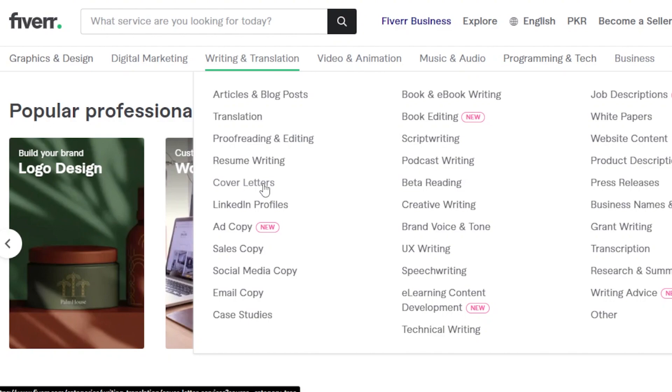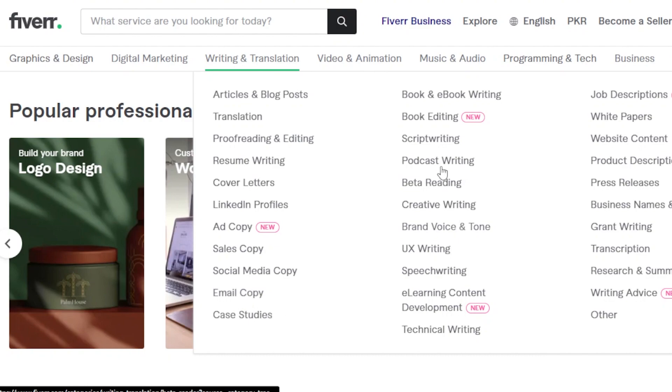On Fiverr or Upwork for product descriptions, I can say that I write product descriptions and I will generate the product description for you. Or someone wants me to write a blog for them. We have sales copy.